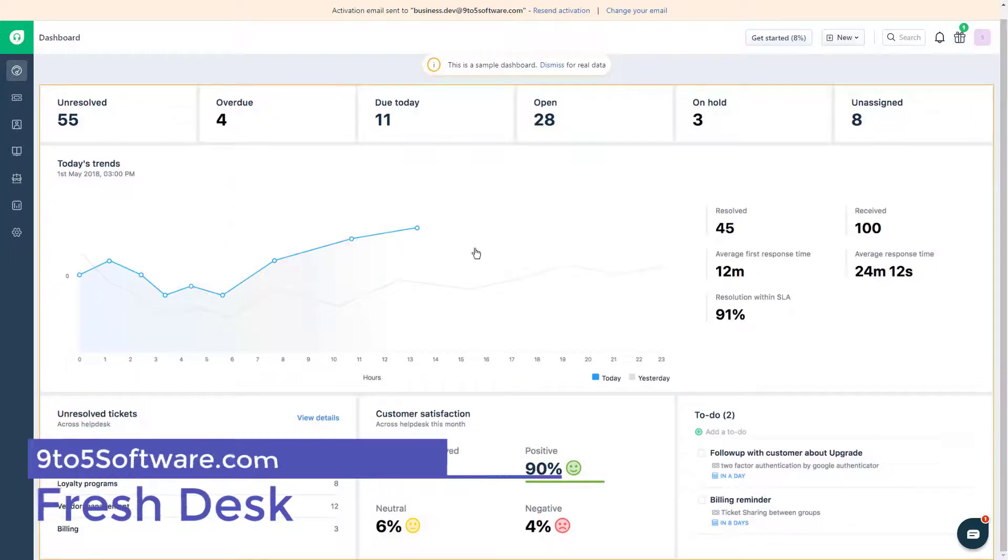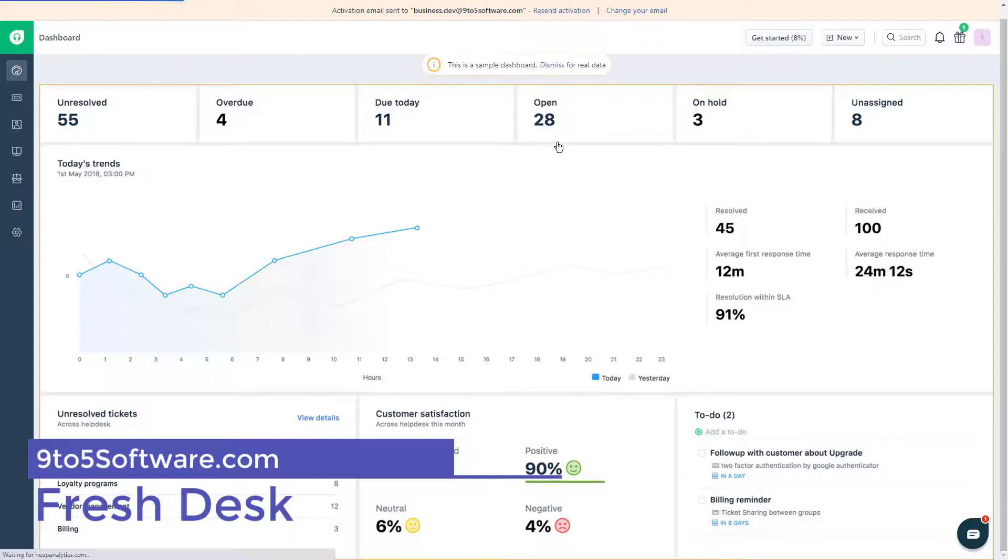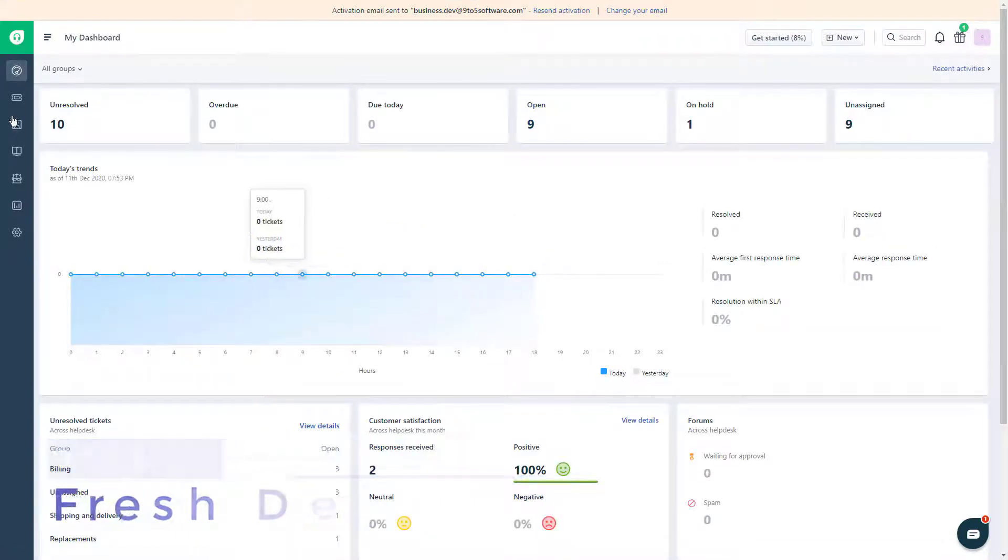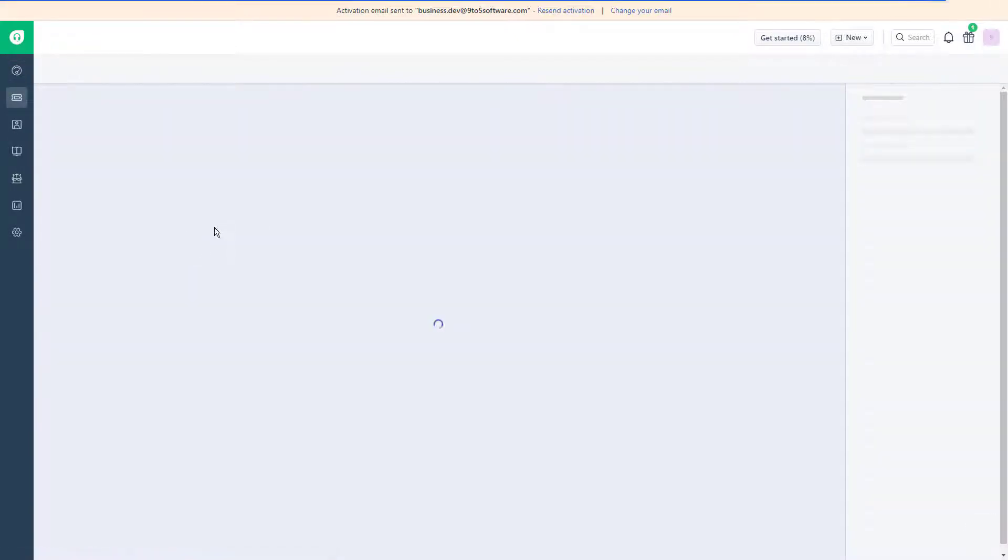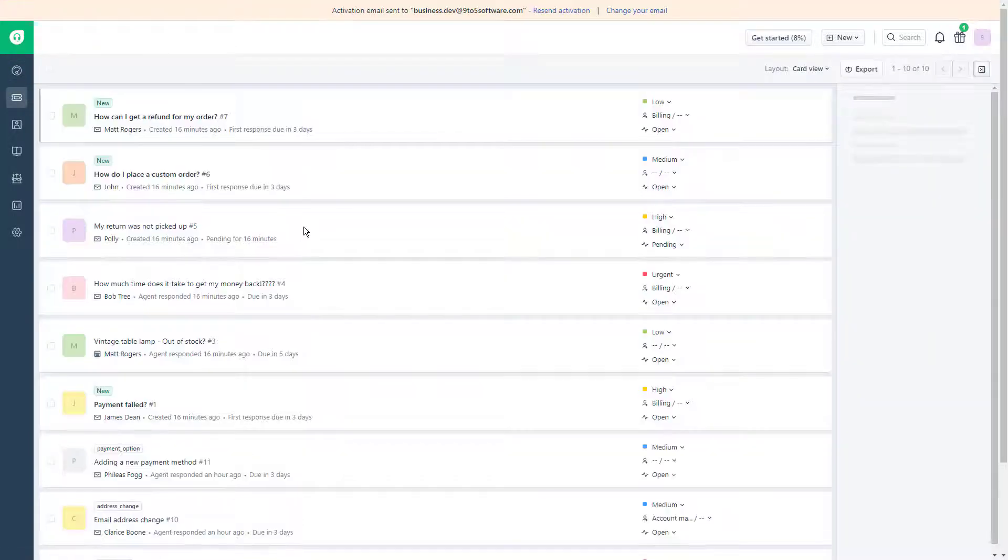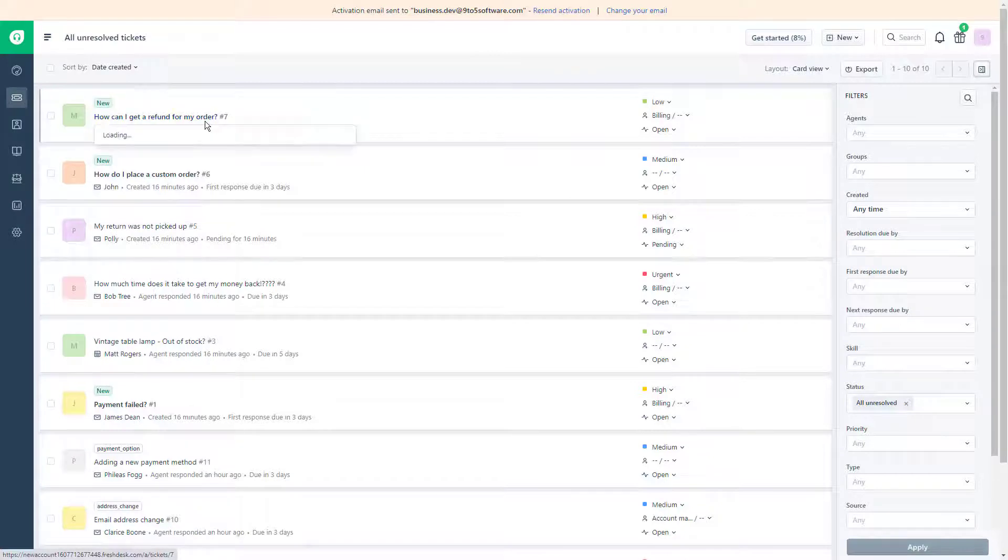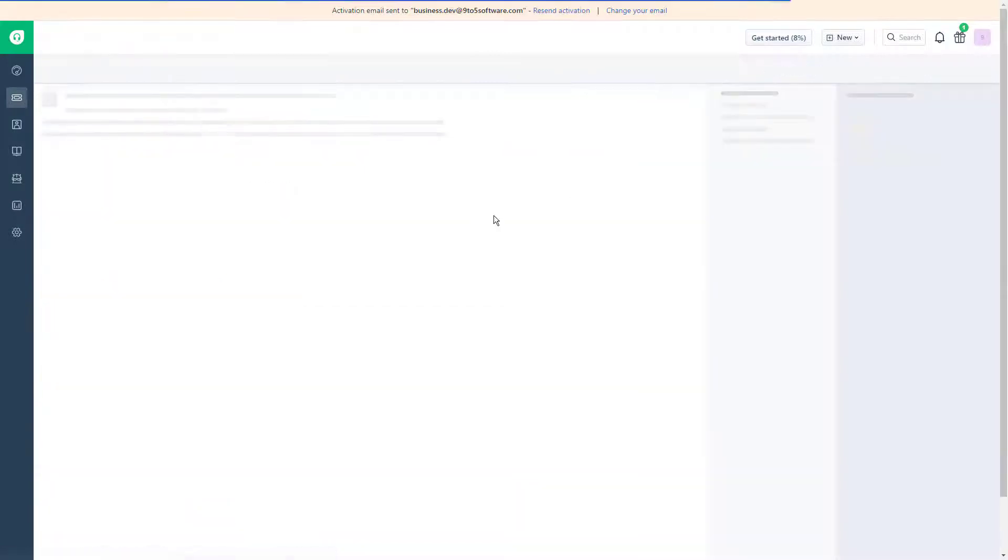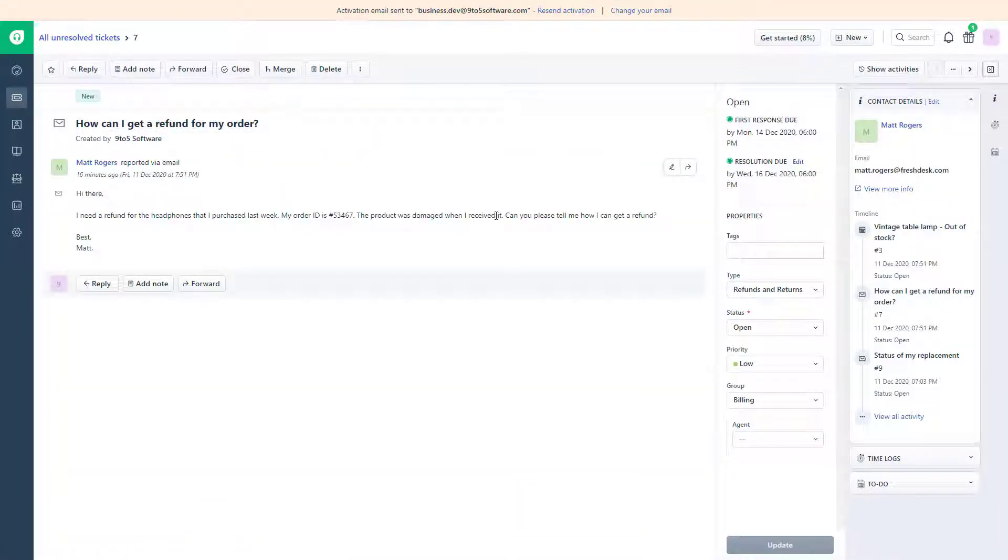Fresh Desk. Fresh Desk is another one of the most popular Help Desk solutions on the market today. Above all, it's simple. That's why it's trusted by more than 150,000 businesses, including American Express, HP and Panasonic.